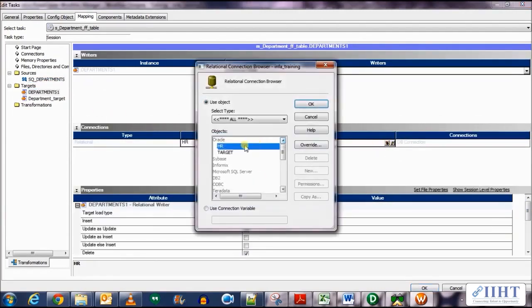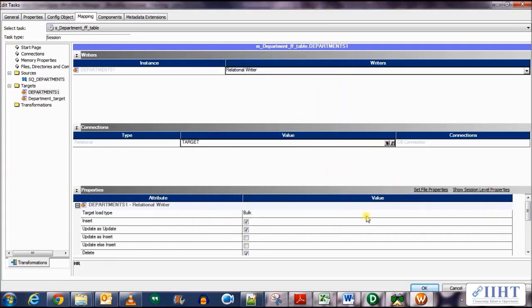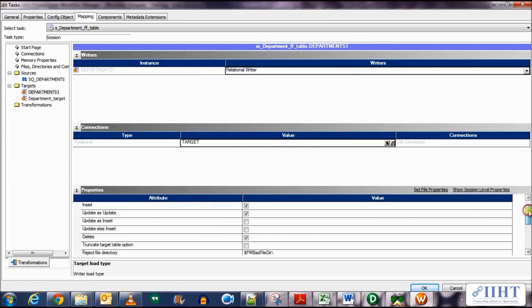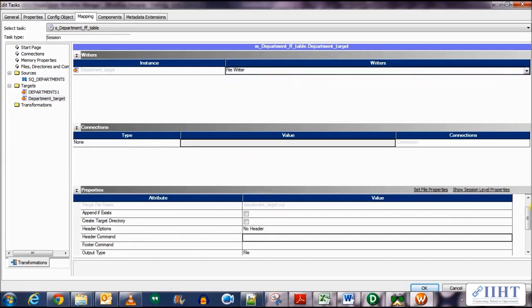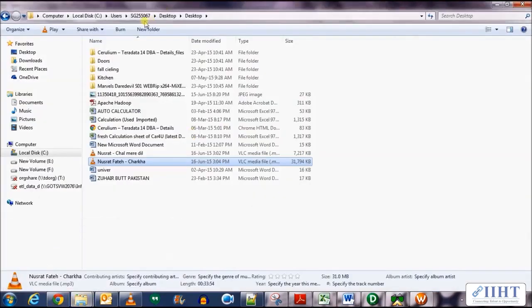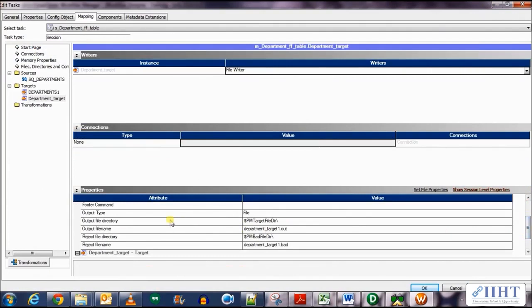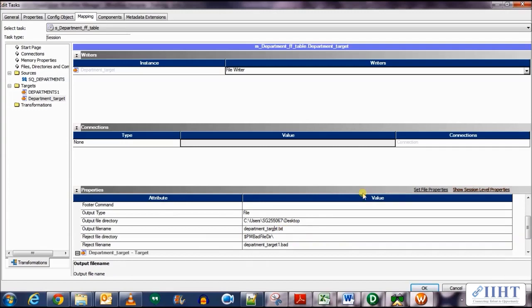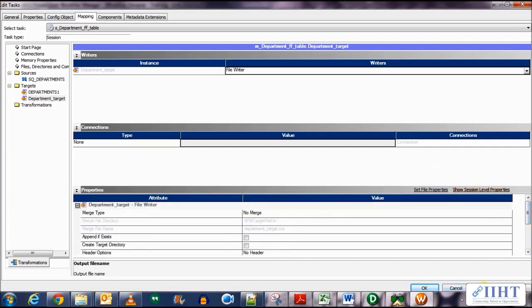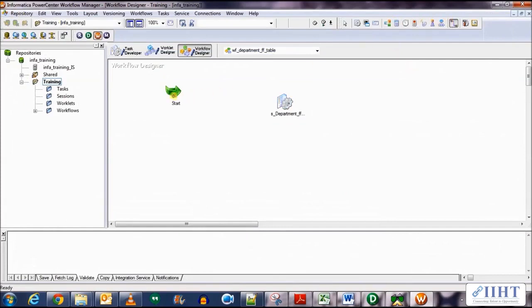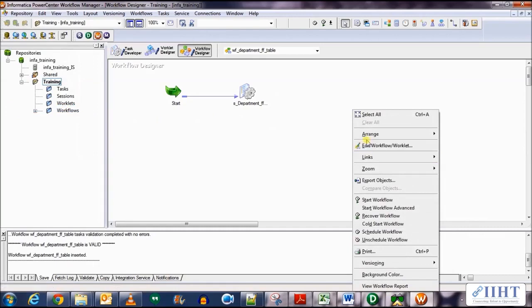Go to the mapping tab — the source connection is hr, so that's fine. Scroll down to the target table, set the relational connection as target, let it be bulk. Scroll down and truncate the target table. For the target flat file platform, it's a file writer so that's fine. Give the file target directory — copy the desktop address and paste it over — and name the file as department_target.txt. Link the start of the workflow to the session, save your work, arrange it horizontally, save all work, and let's run it — start the workflow.